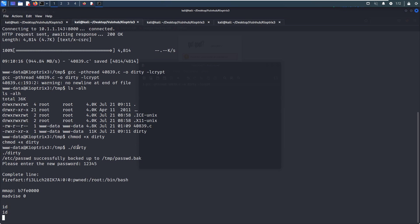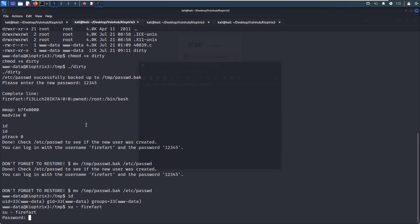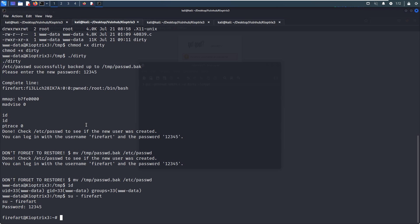I need to check whether I can SSH—no, not working. Now we can switch to the user firefart. The password is 12345.